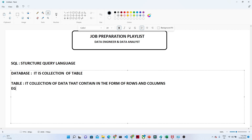For example, you know about Excel — Excel is a spreadsheet. In Excel, you will have rows, columns, and data. That is all you have to remember.